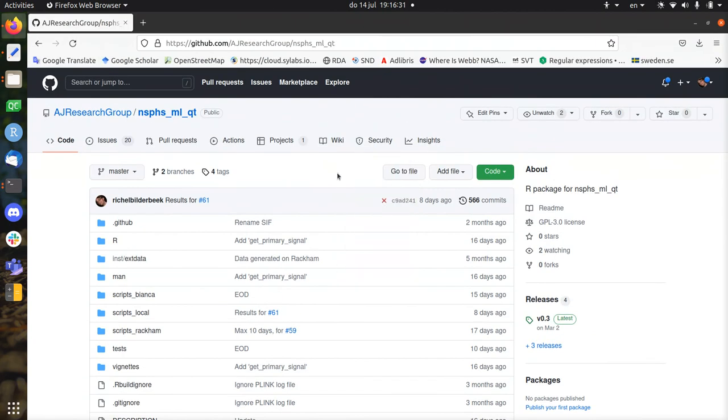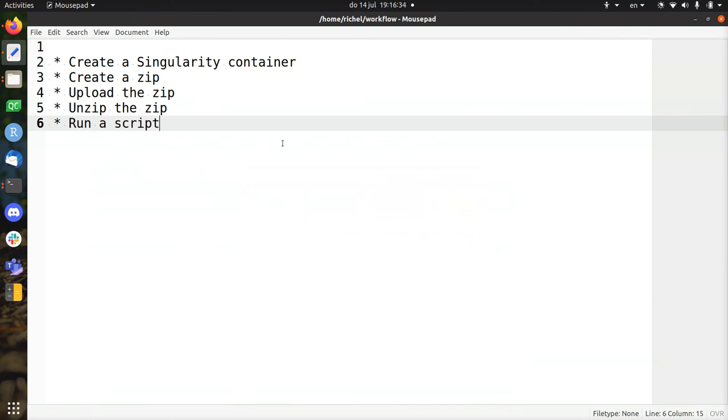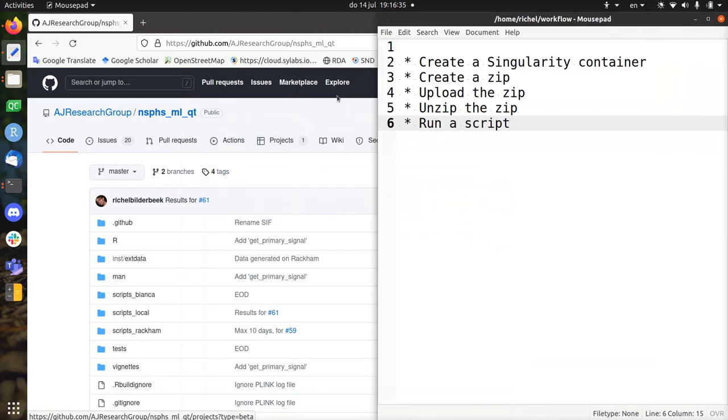Hi, I would like to show you the workflow of my project. And the workflow has one, two, three, four, five steps.